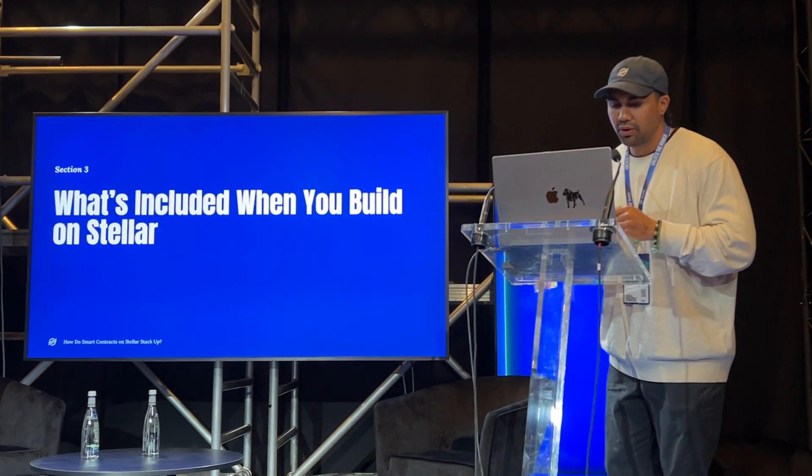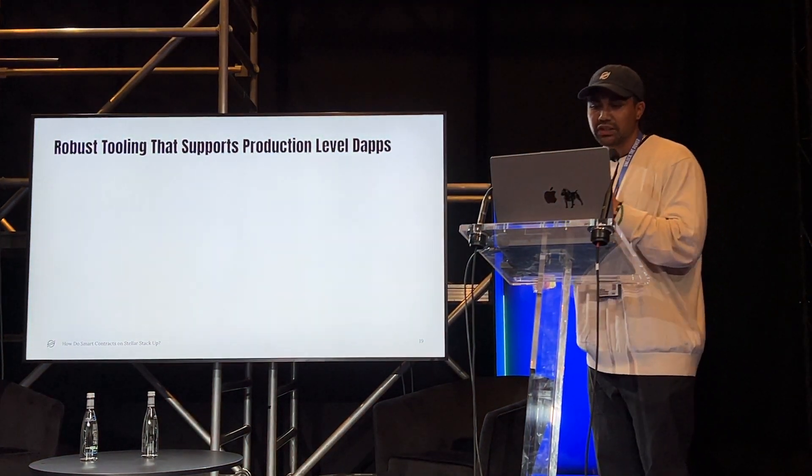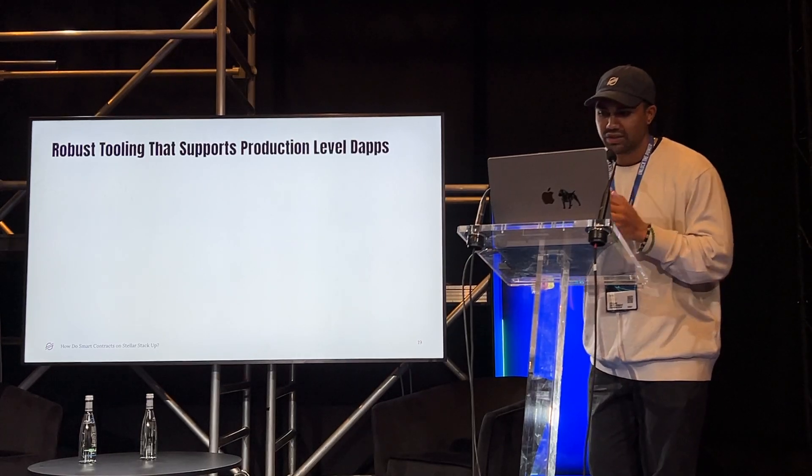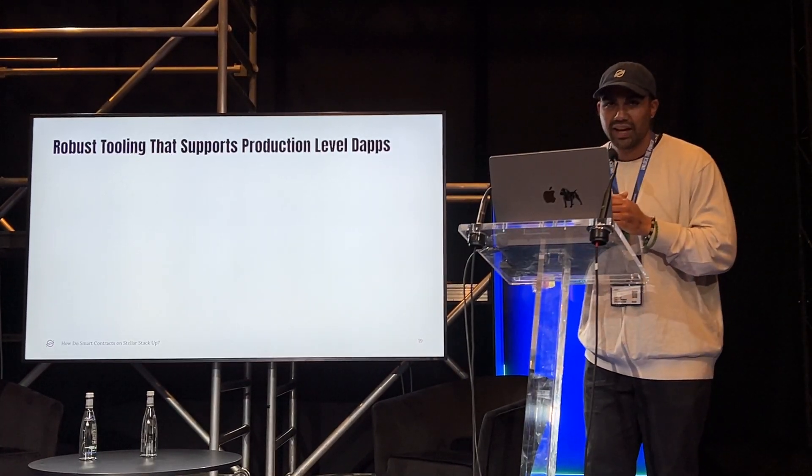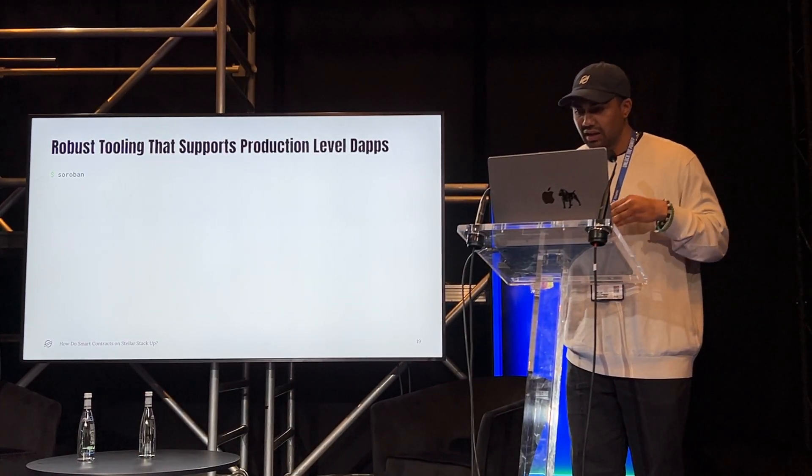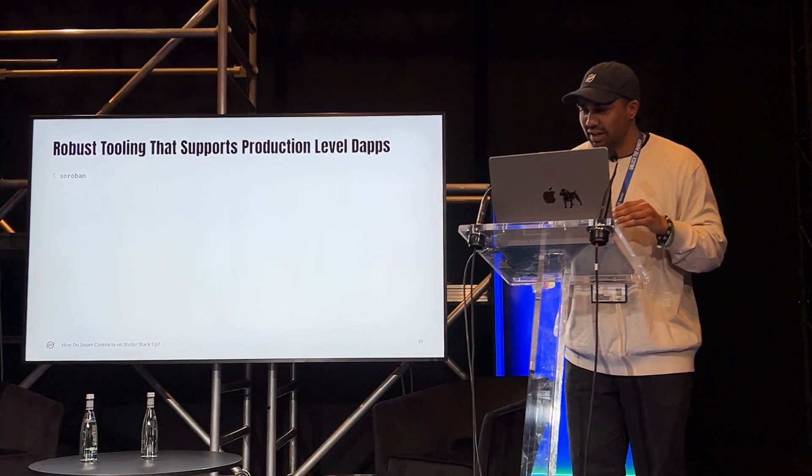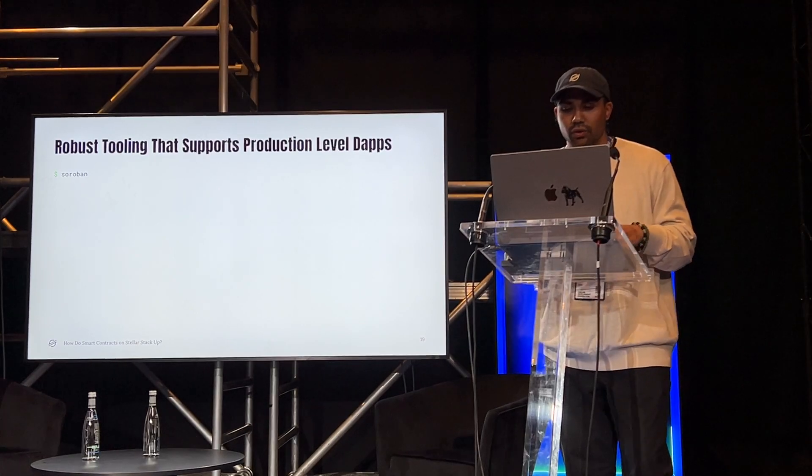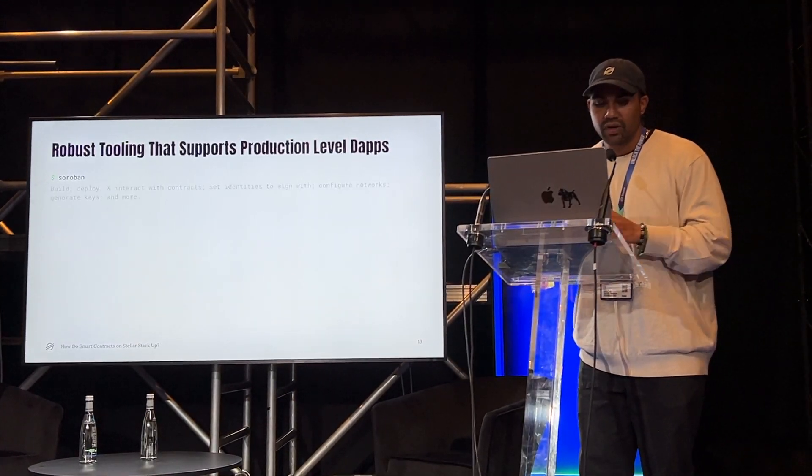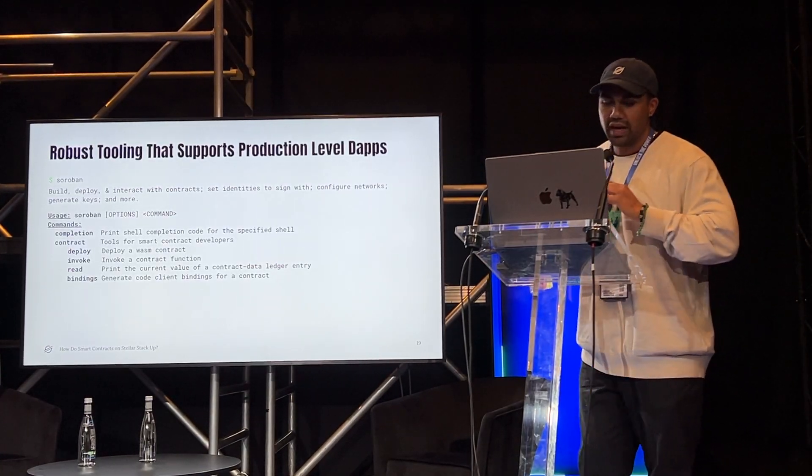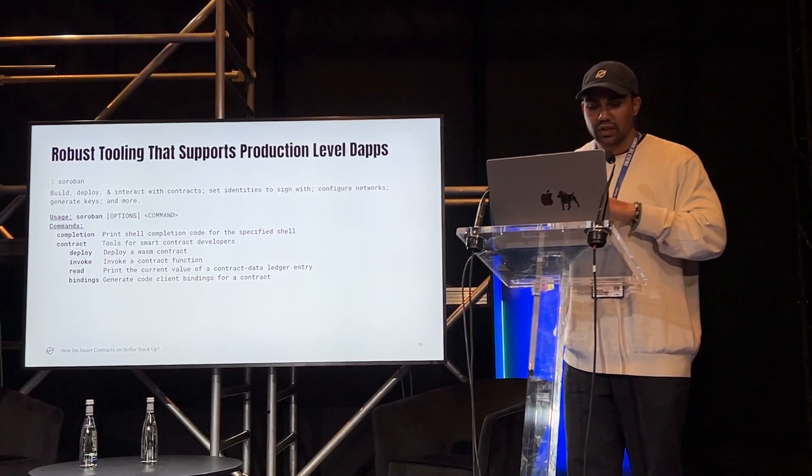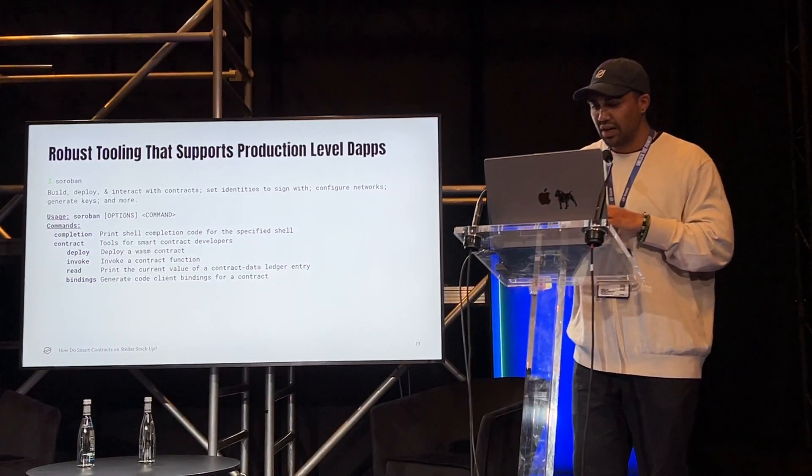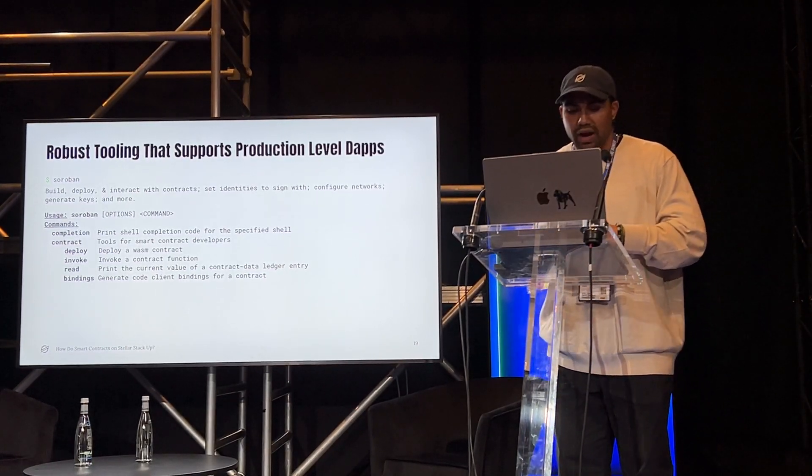So, what's included when you build on Stellar? First things first, there's a robust suite of tools ready for production-level dApps, built by both the SDF and the community. Here we have the Soroban CLI. This tool was built in collaboration with AHA Labs, an outside contributor, and it is a powerful command line tool for Stellar smart contract development. The main functionality here lies in the contract suite. So, you can actually deploy smart contracts, you can call smart contract functions, read the storage on that smart contract, and last but not least, and my personal favorite, the TypeScript binding function.